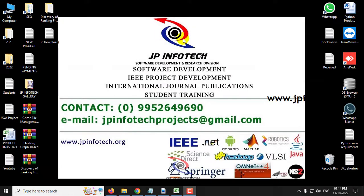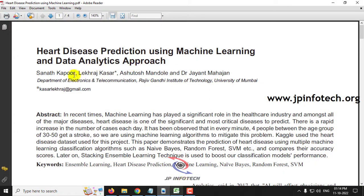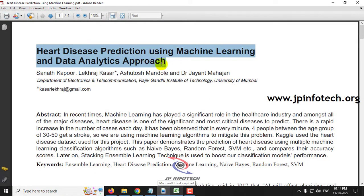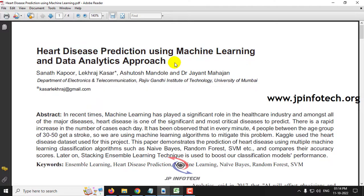In this video we are going to see a Python project entitled 'Heart Disease Prediction using Machine Learning and Data Analytics Approach,' which is an IEEE 2022 conference paper. In this project the authors have proposed a model for predicting heart disease, because machine learning is playing a significant role in the healthcare industry, especially among major diseases like heart disease.